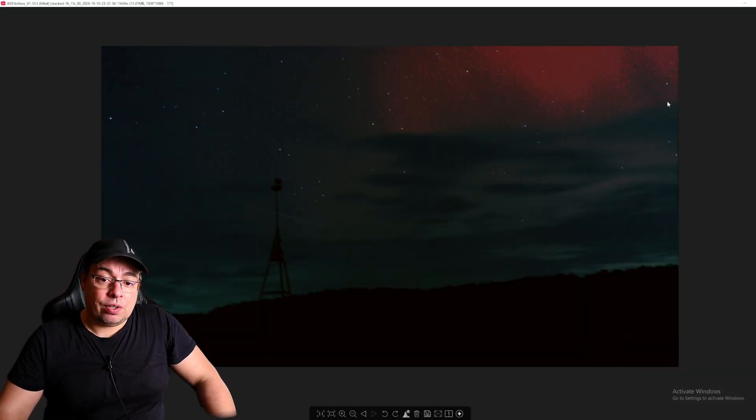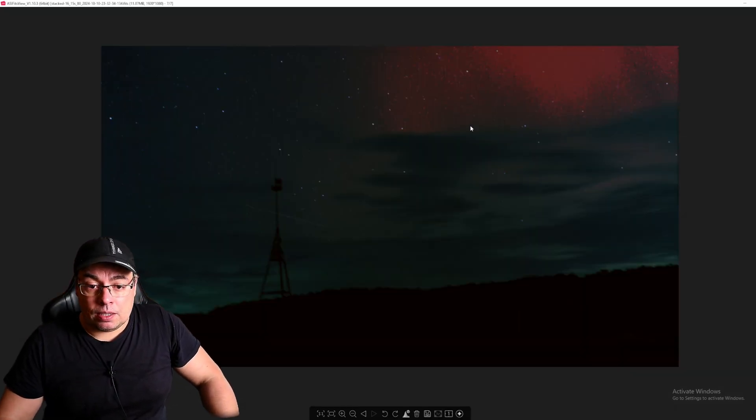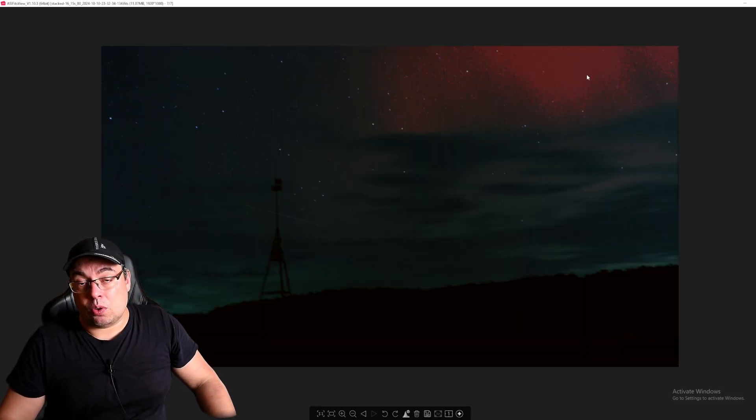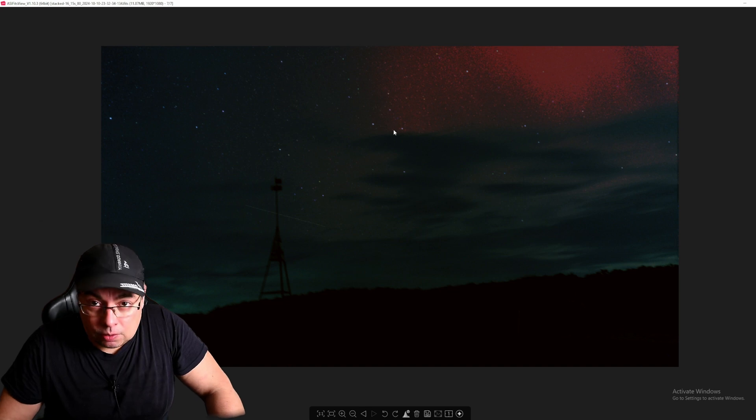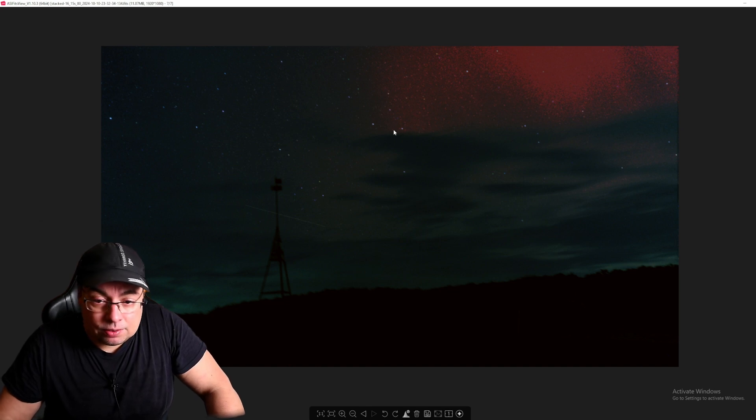And here we have the image. However, something went wrong on the processing of the live stack, the stretching. We didn't get good colors here.